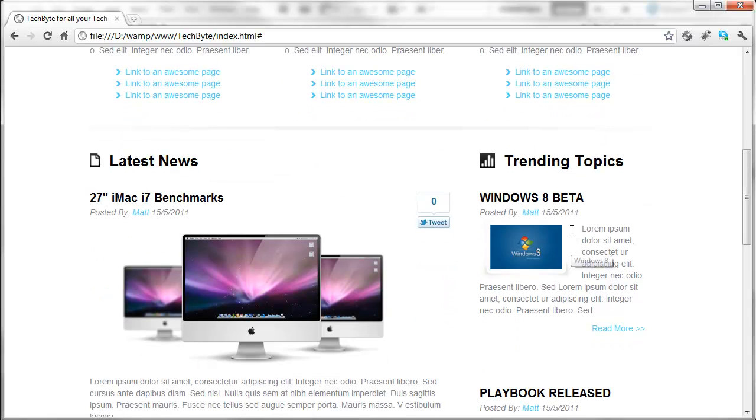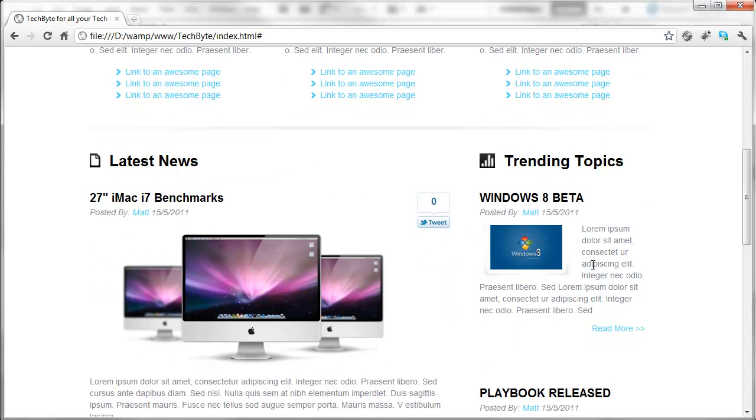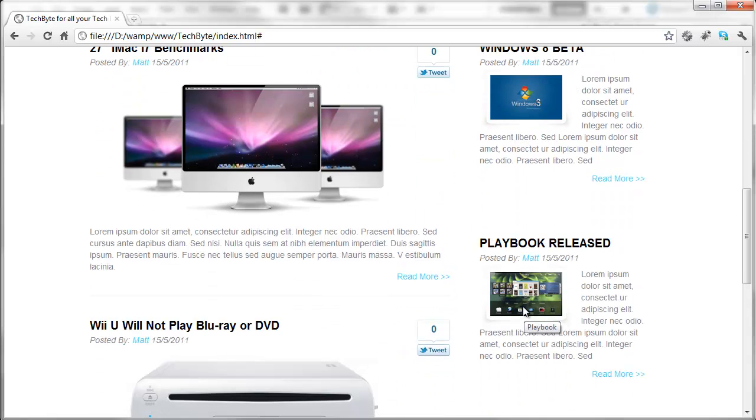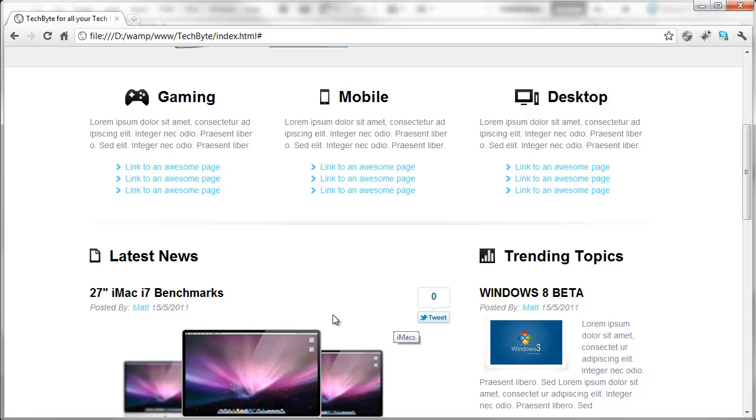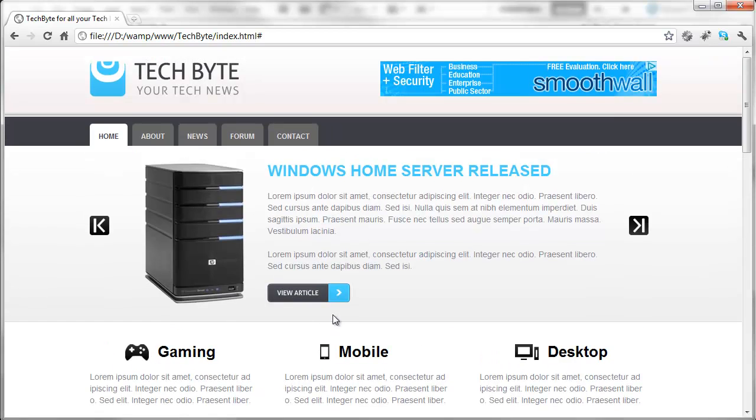Over here on the right hand side we've got the trending topics which is the same as what it was previously. This is what we're going to be building. So if I just minimize this.